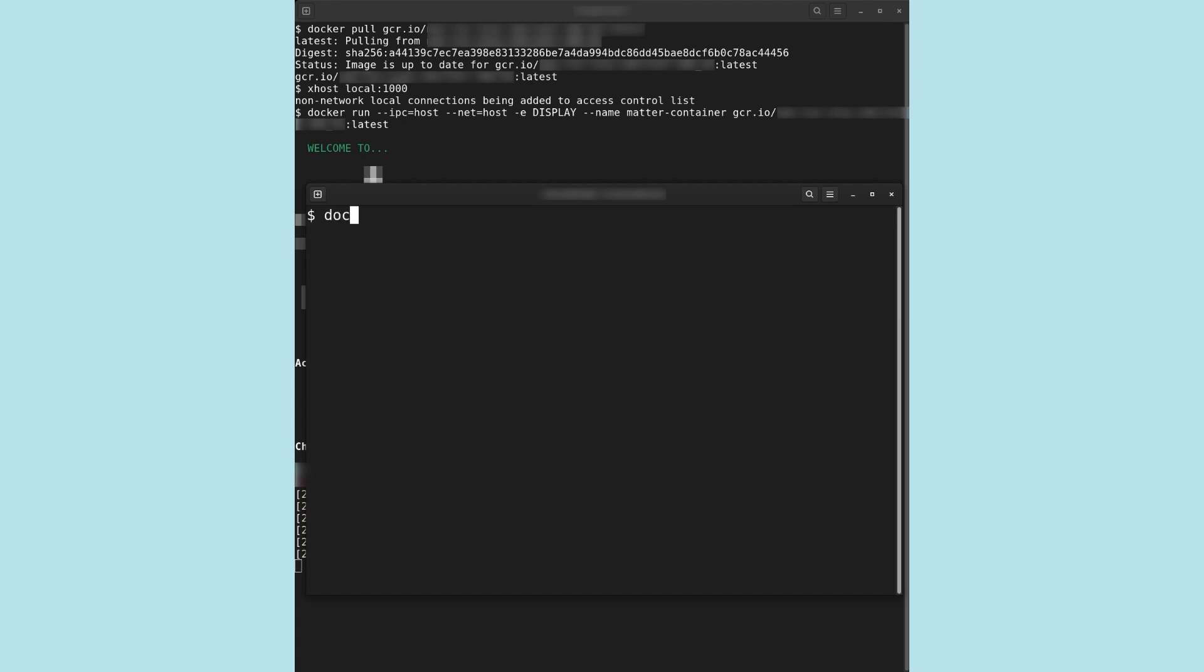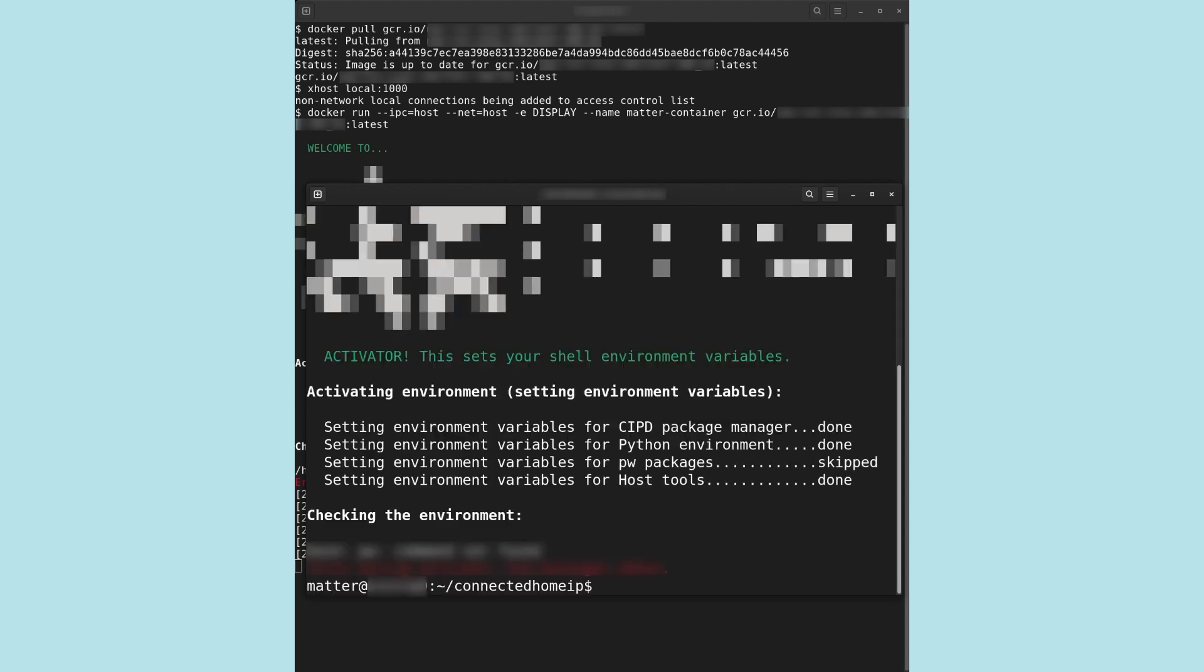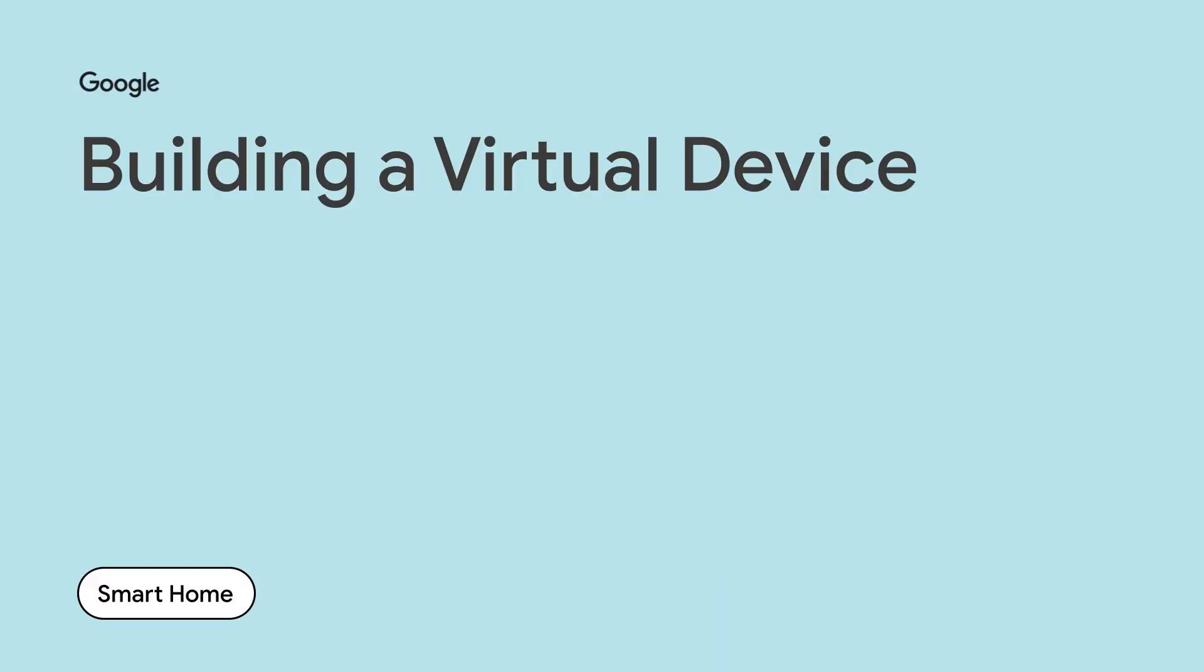We will need to execute commands from within the container to build and run our virtual device. In a second terminal window, open another interactive terminal session in the container by executing bash in the docker exec command. Note that the -it option runs docker with an interactive terminal instead of in a background process.